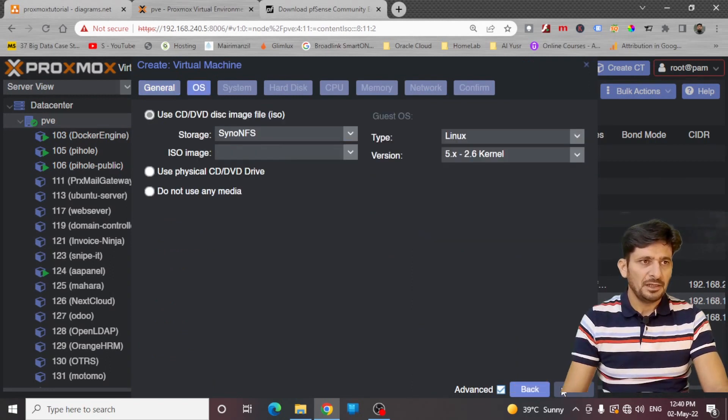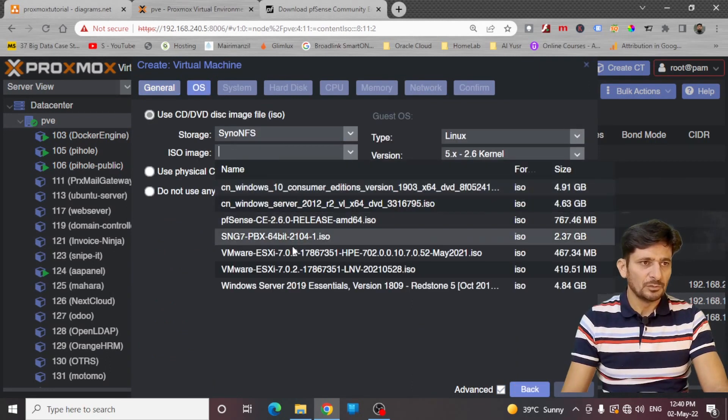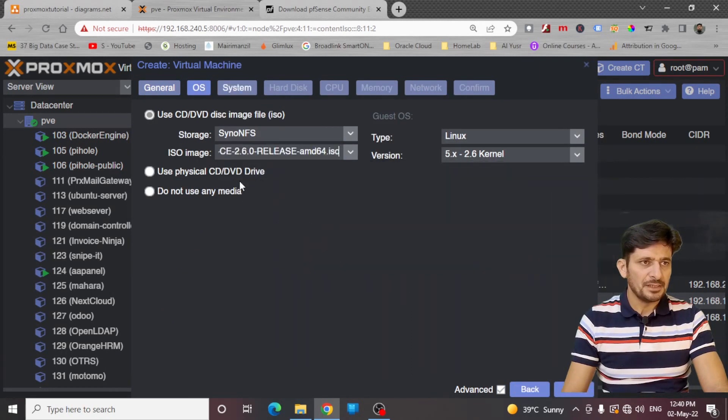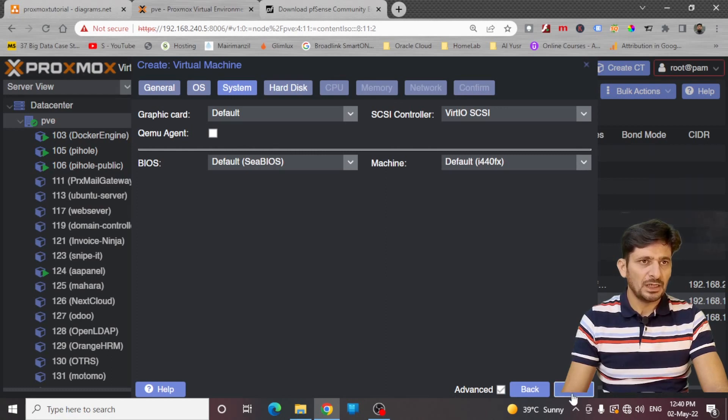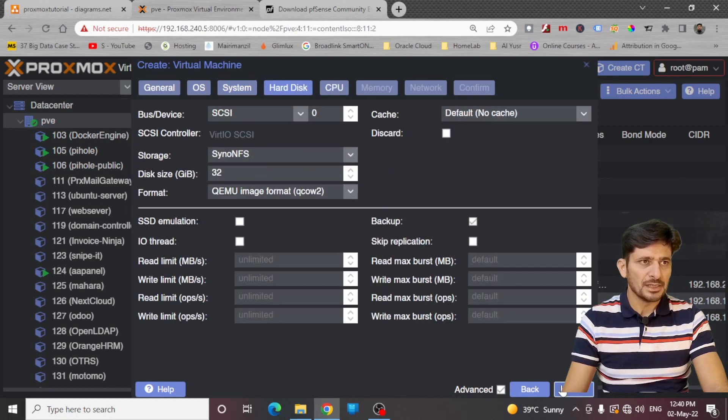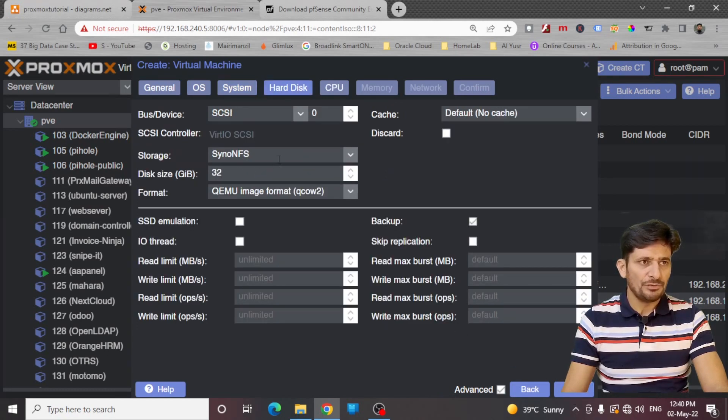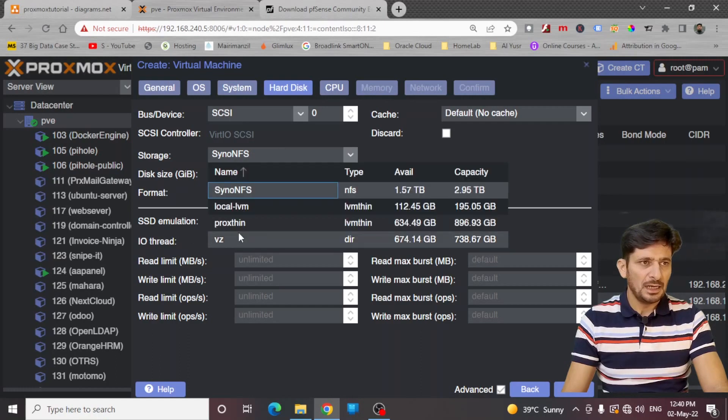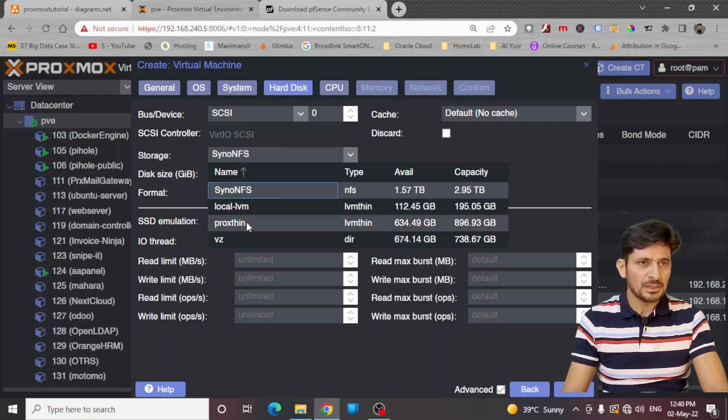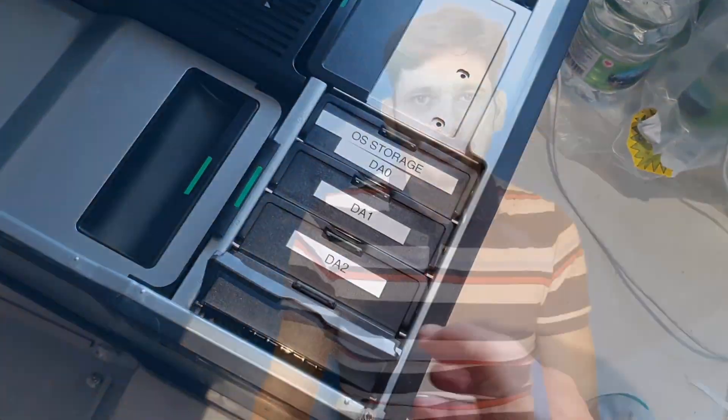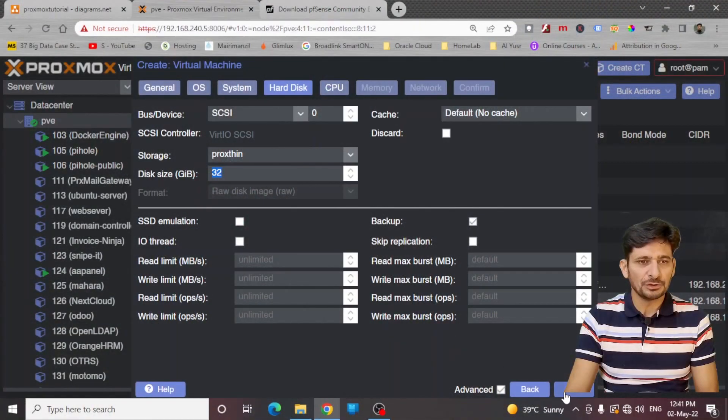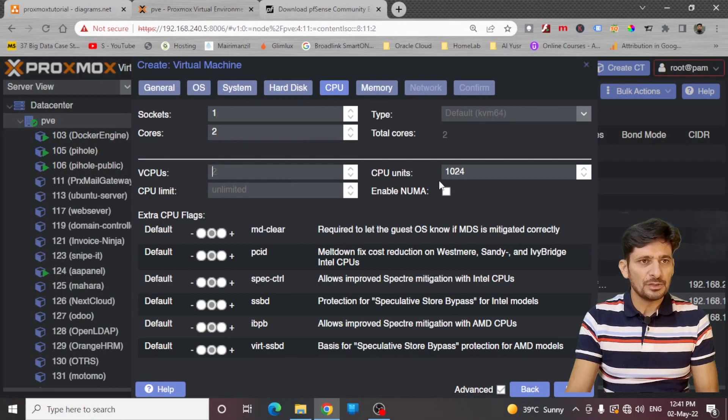So now we will create VM, pfSense tutorial. Next, here was pfSense 2.6.0. Click next and choose the graphics card and BIOS as default and the size of your disk. I will be choosing Prox Thin. If you want to know how to configure storage, I have created another video. Link is provided in the description below. 32 GB of storage which is enough.